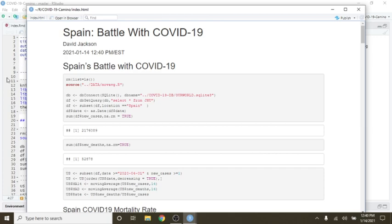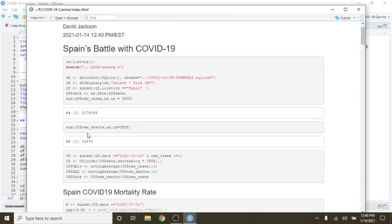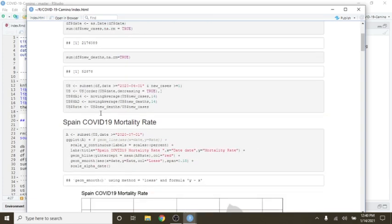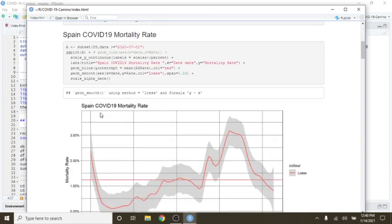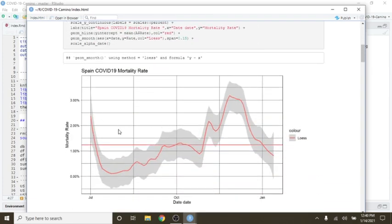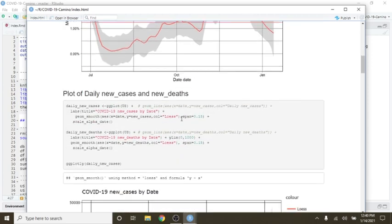You can see that it looks like Spain currently has about 2.1 million cases and 52,878 deaths. Now, if we look at the mortality rate, you can see the mortality rate is still remaining below the average line here. This is about 1.25%, so it's actually below the 1% line here, which is good news.